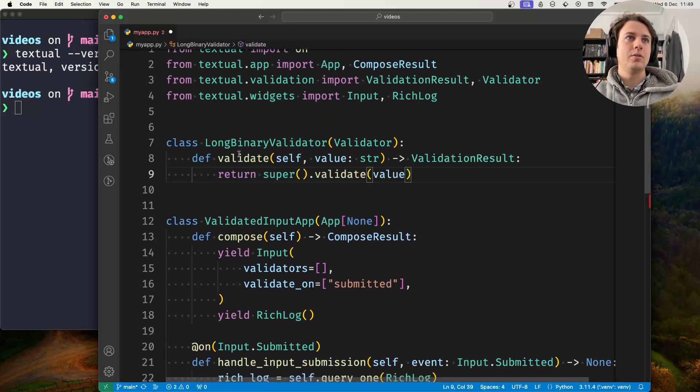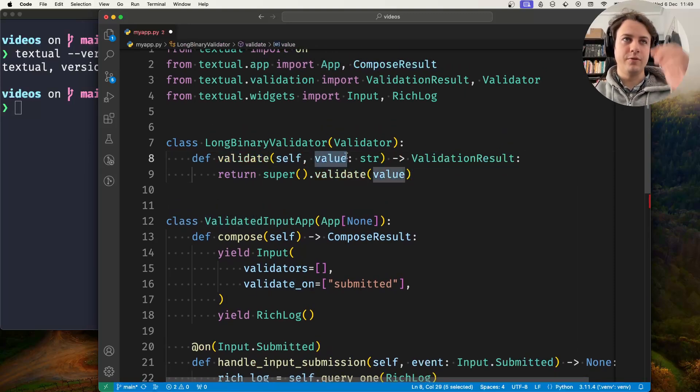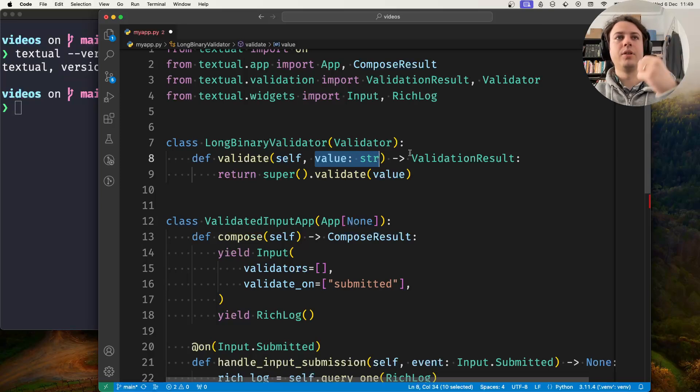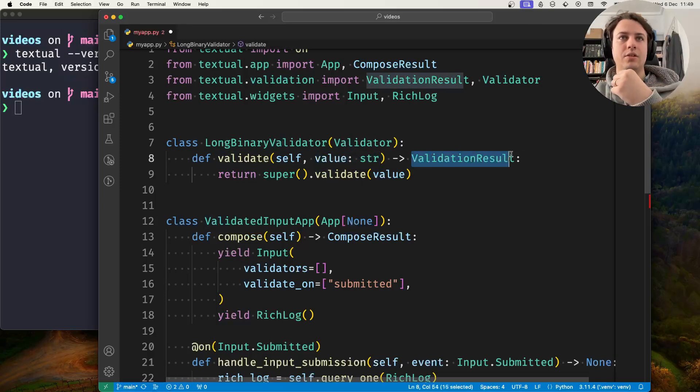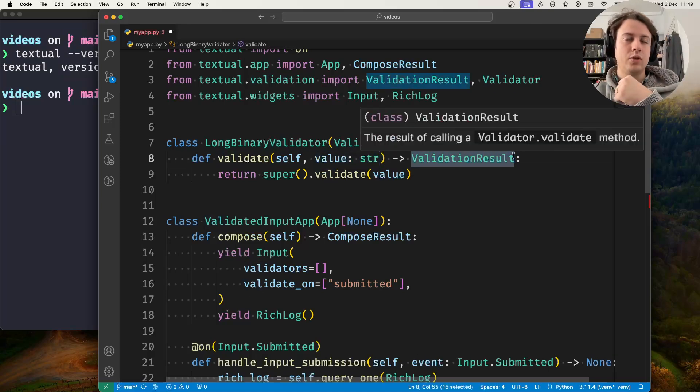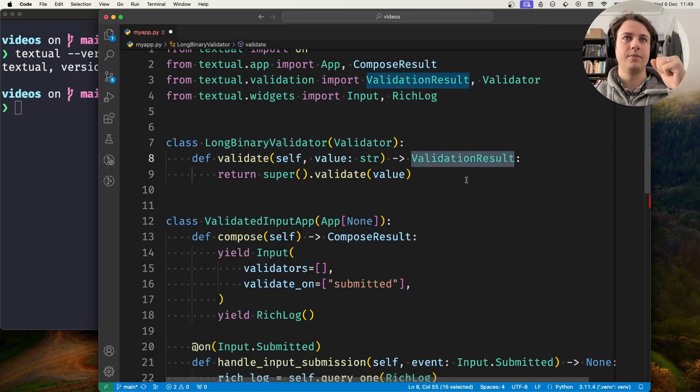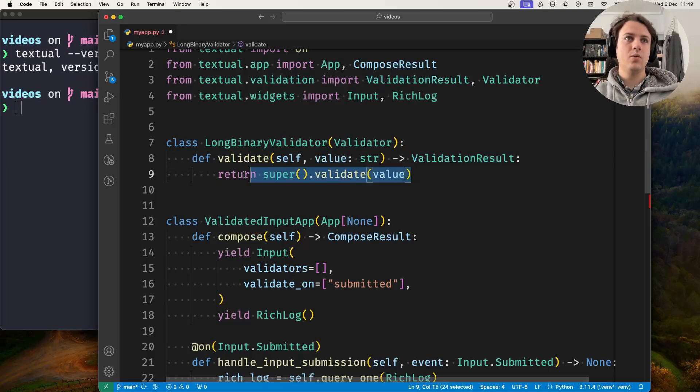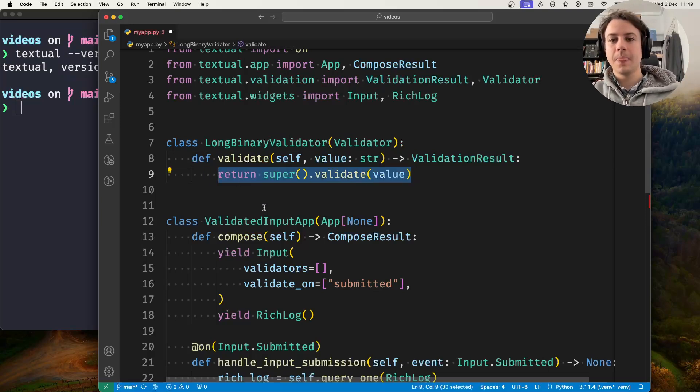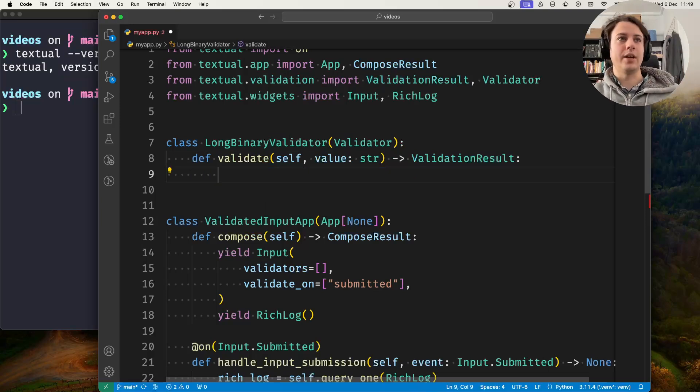This validate method accepts the input value as a string and returns a ValidationResult, which will be either a success or a failure. What you do inside this method is implement your checks.